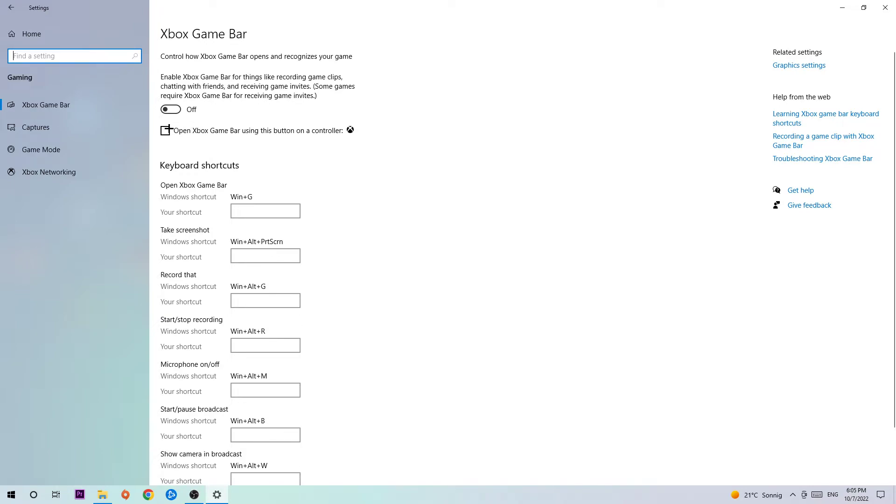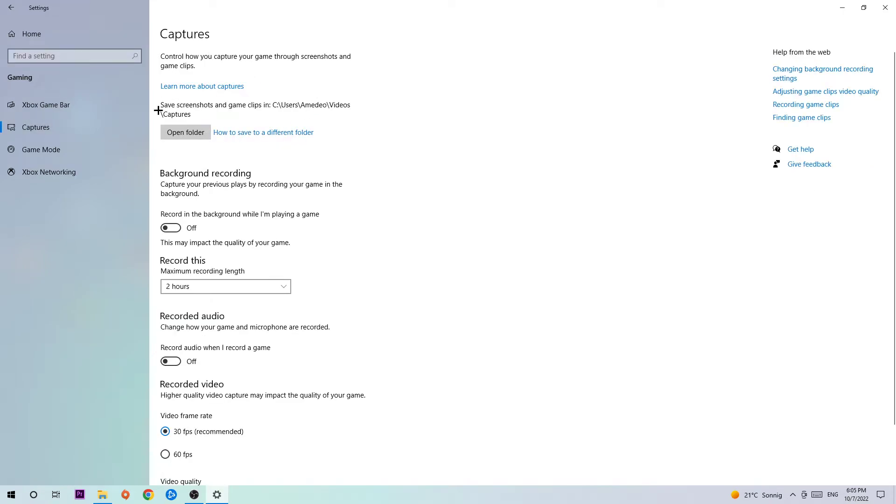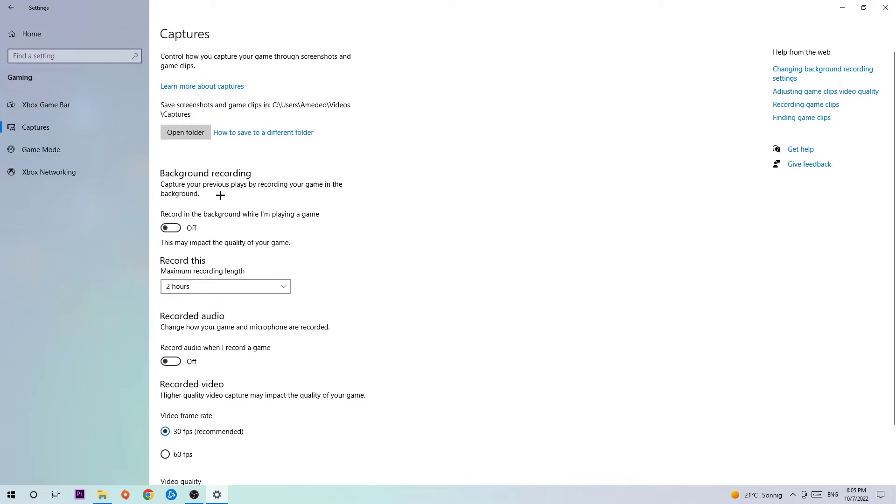Afterwards, head down into Captures where I want you to stick around Background Recording. Go to 'Record in the background while I'm playing a game' and turn this off, because if you're having this turned on without knowing, this will impact your performance really bad, especially on low-end or bad PCs. You don't want to record something with Windows, so just simply turn this off.